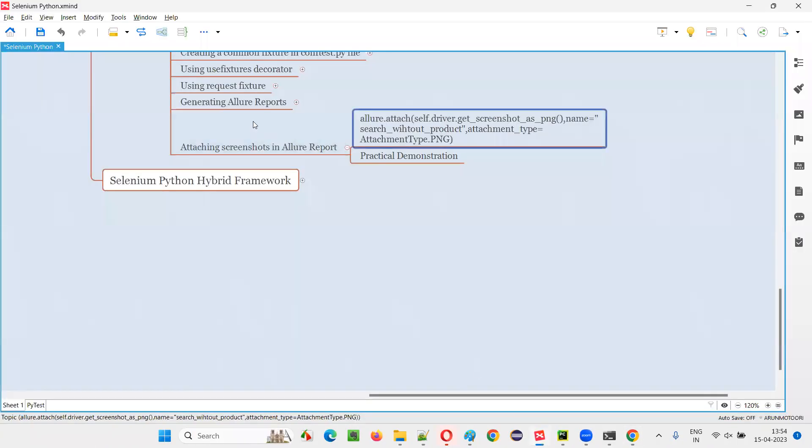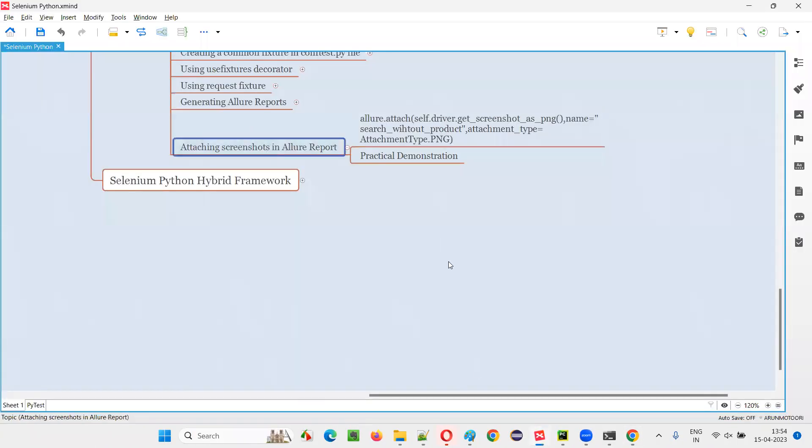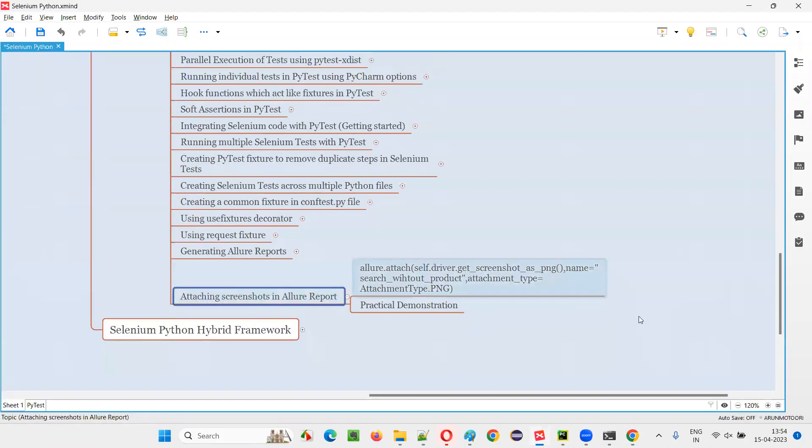Hope you understood how to attach screenshots in allure reports in this session. That's all for this session. Thank you, bye-bye.